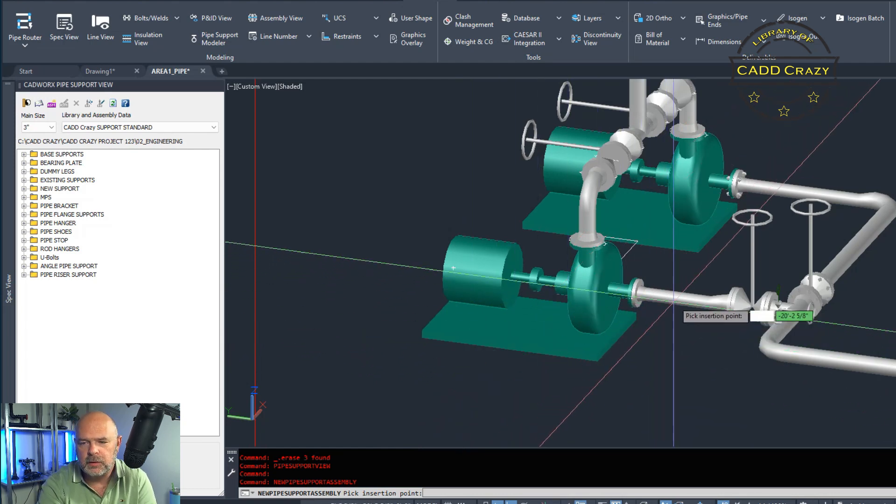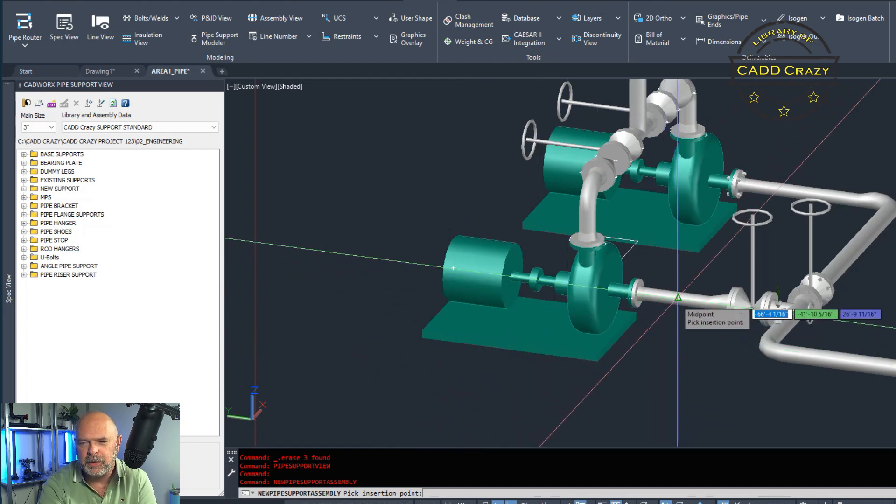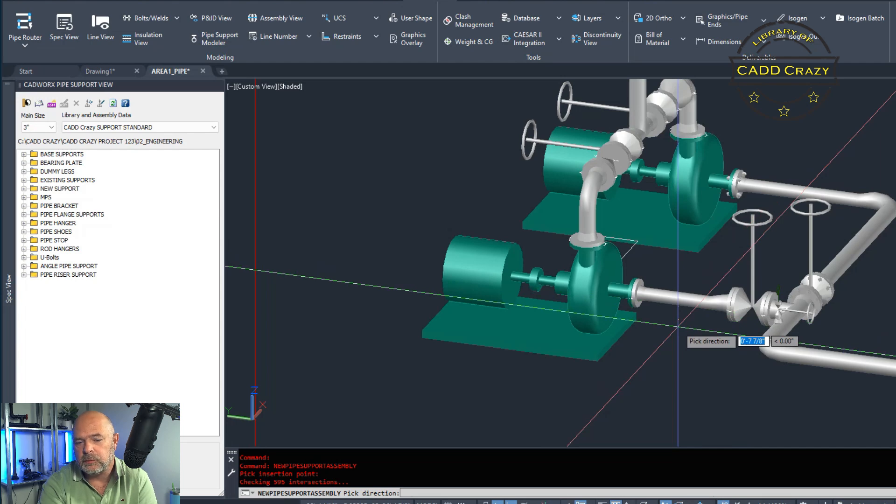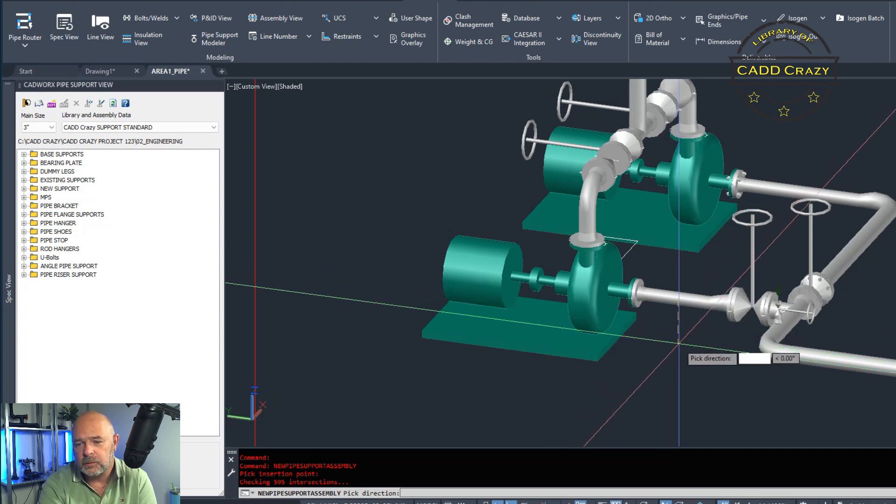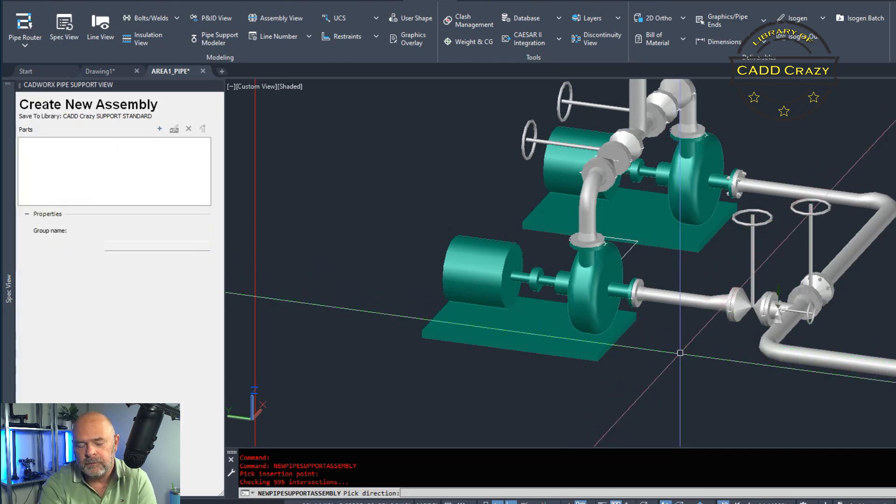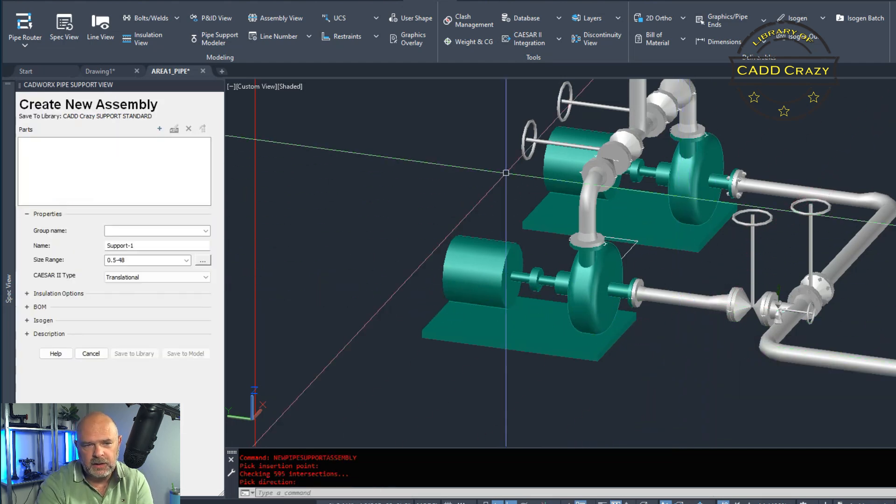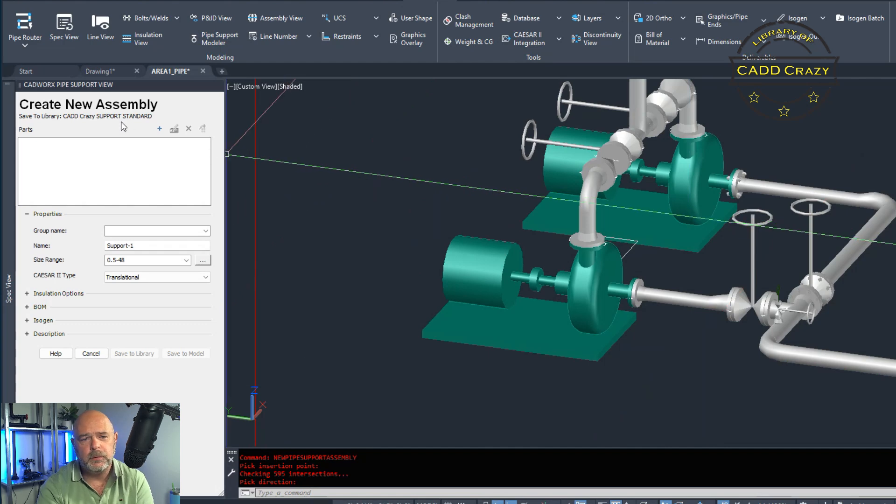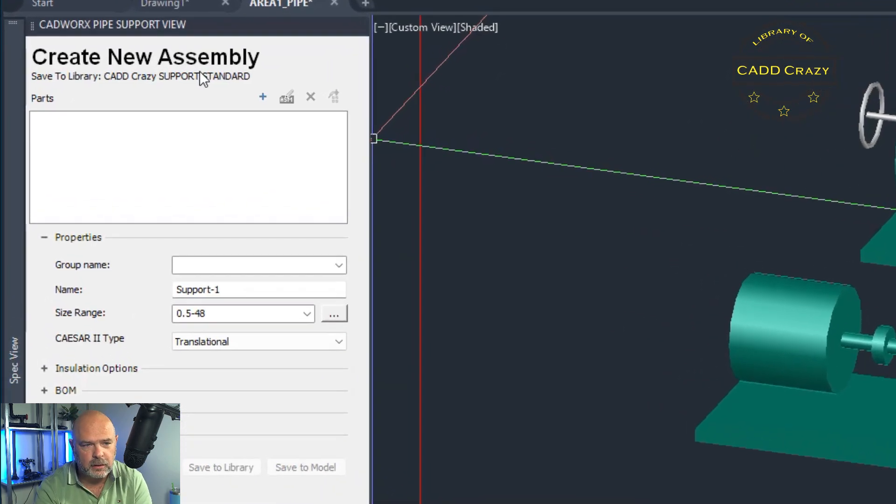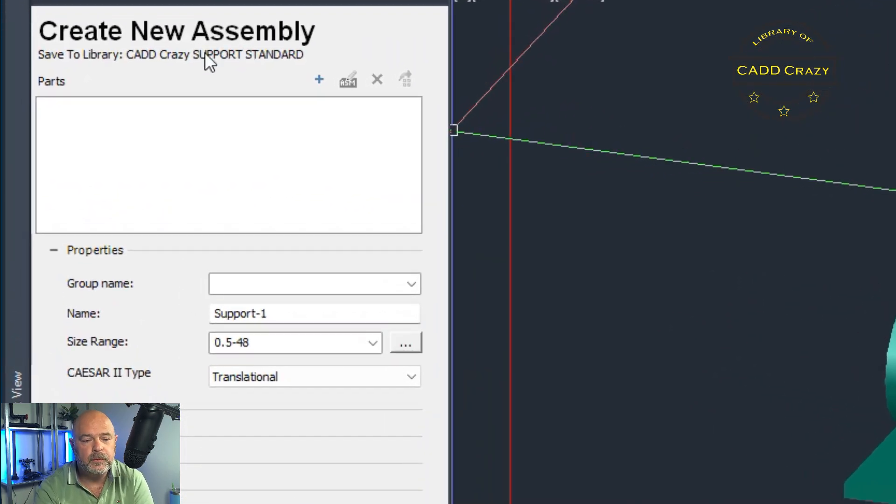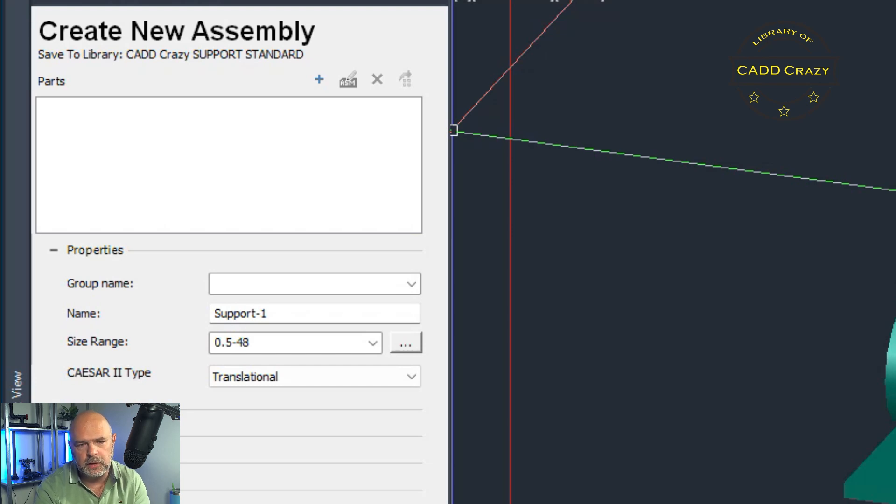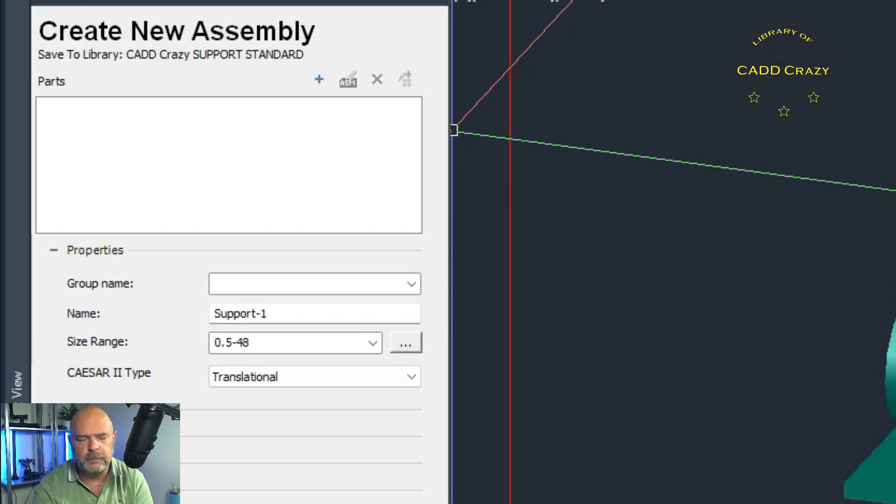We're going to click on this one right here and it's going to say new pipe support assembly, pick insertion point. So you go down to your model and you're going to pick on here and it's going to say, give direction. So we're going to go down. And then it's going to come up with a create new assembly dialog box. You see that there's no parts in here and then we've got some other properties and fields here. We'll cover that in a little bit.